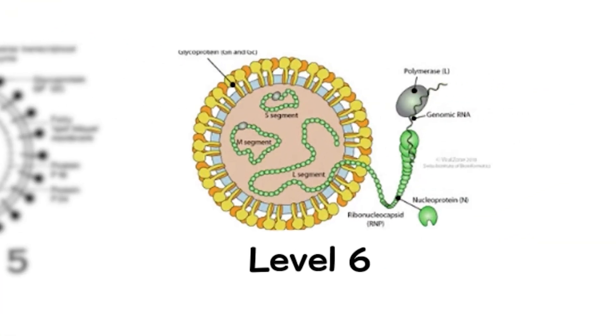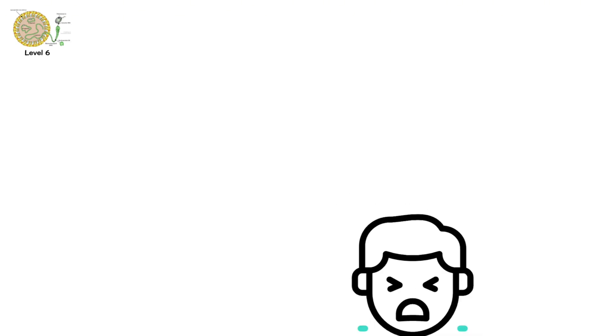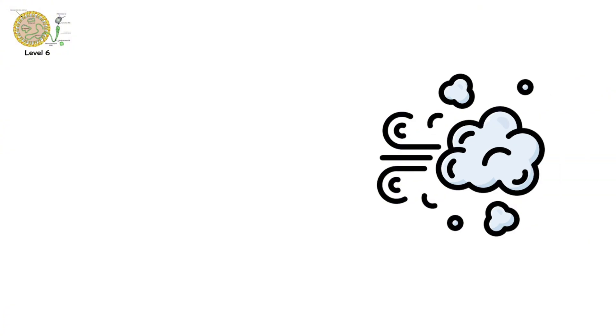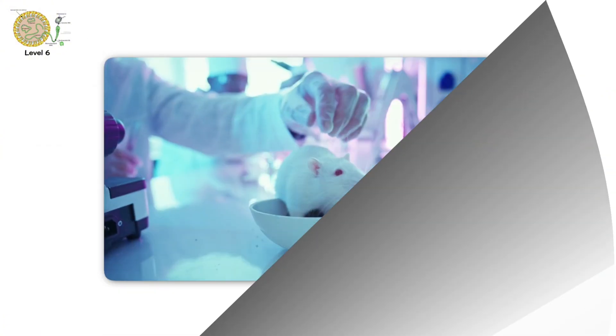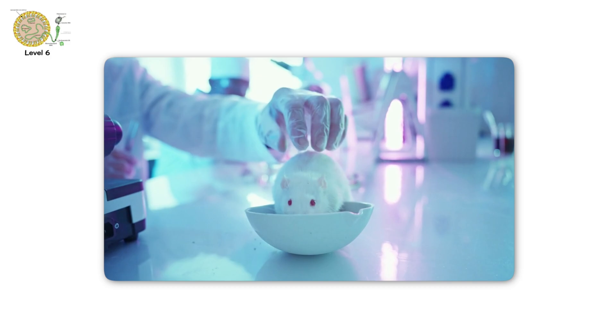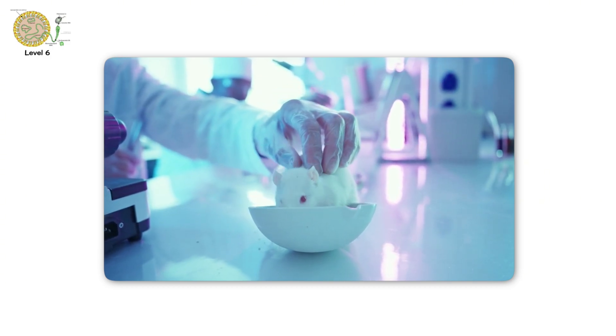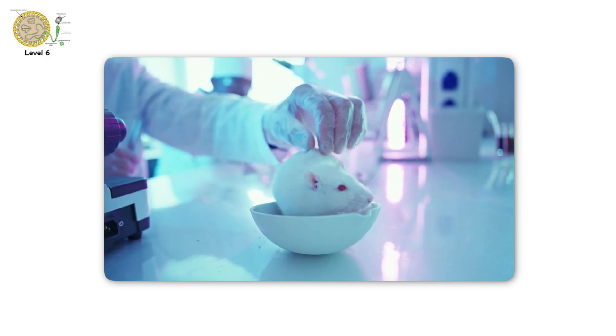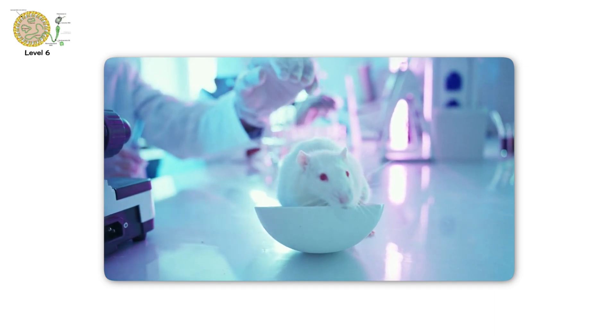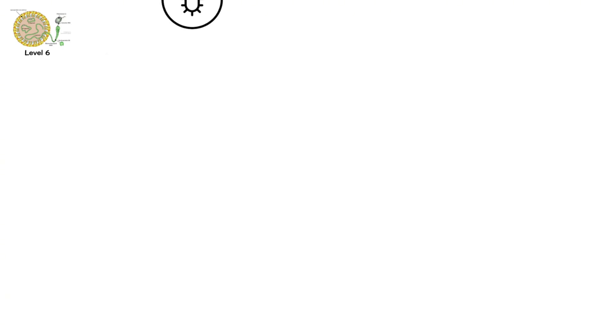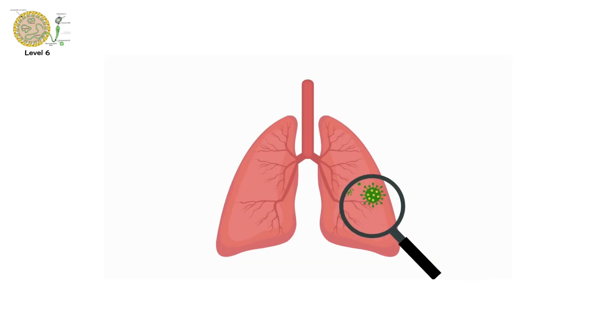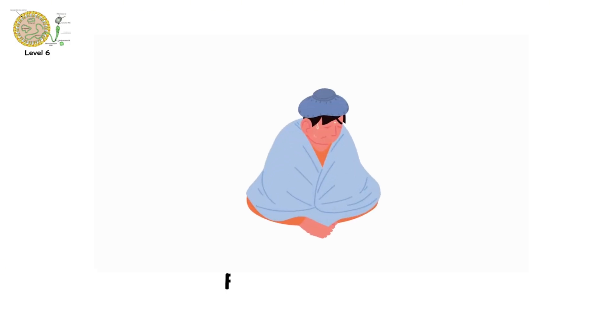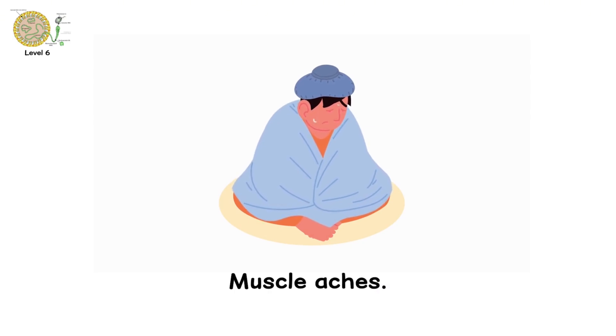Level 6. Hantavirus. You won't see it coming. No coughs. No sneezes. Just dust. Hantavirus is carried by rodents, especially deer mice. It's shed in their urine, saliva, and droppings. And if you breathe in tiny particles of dried feces or urine, the virus enters your lungs. At first, it feels like the flu. Fever. Fatigue. Muscle aches.